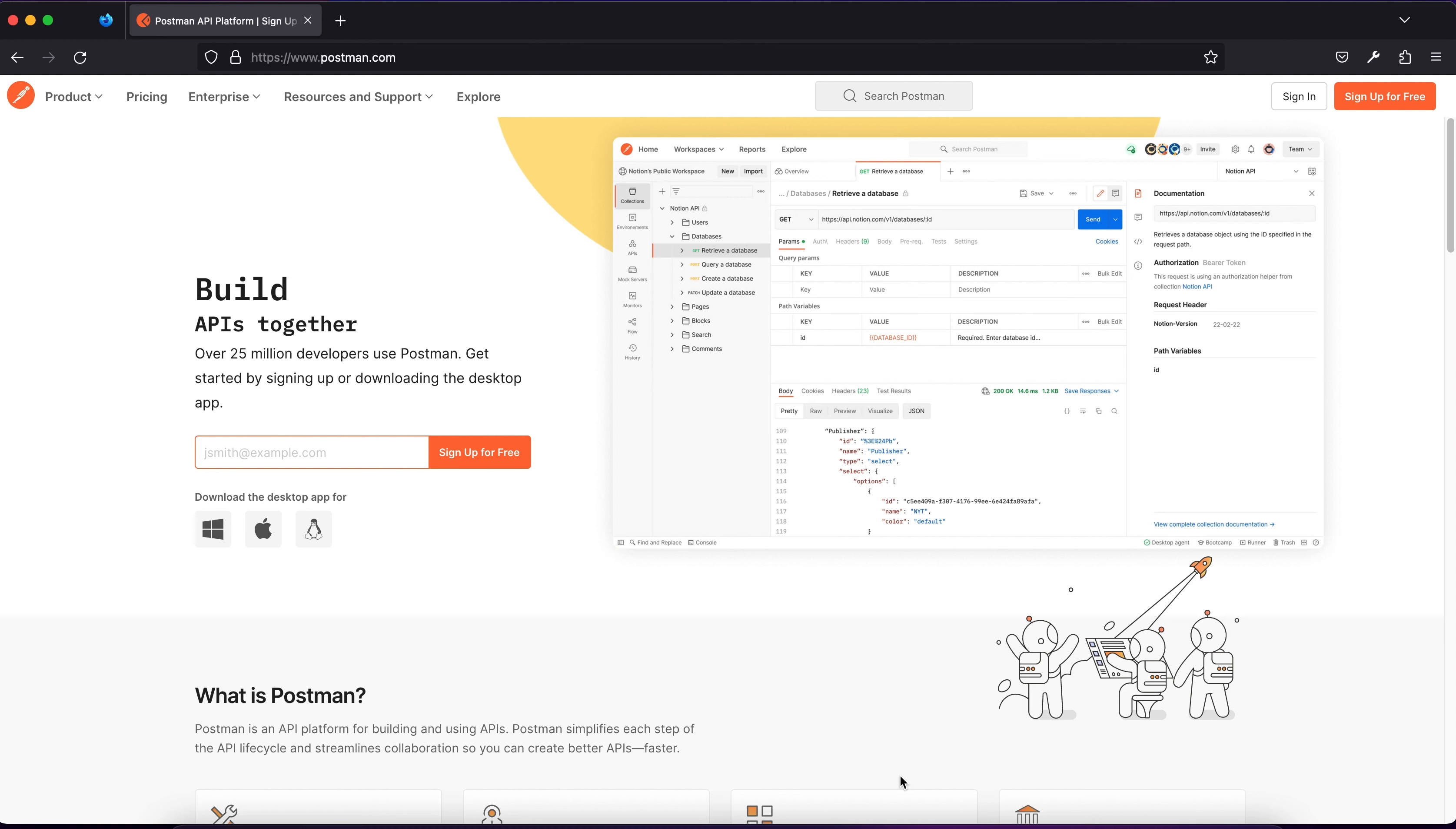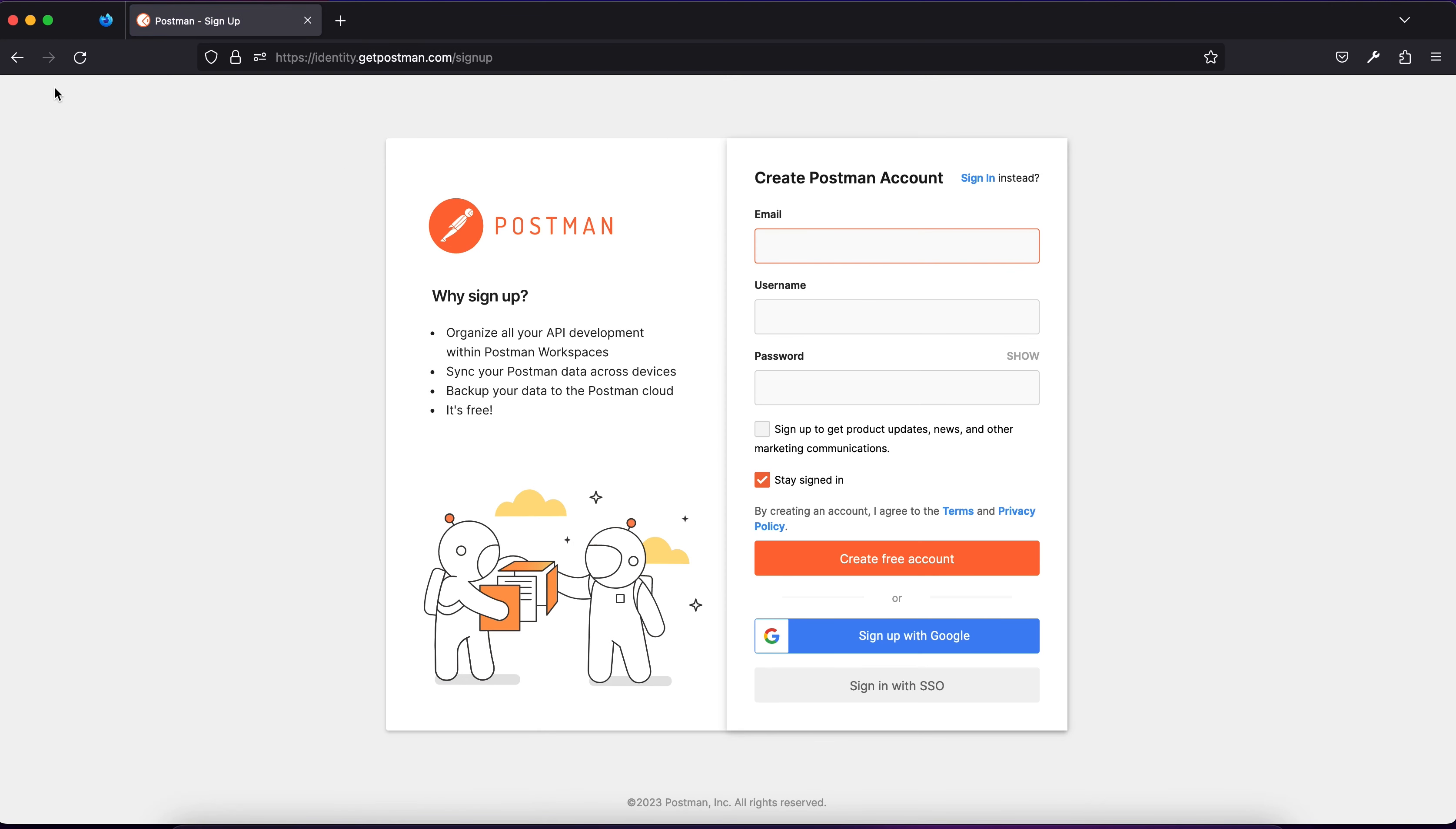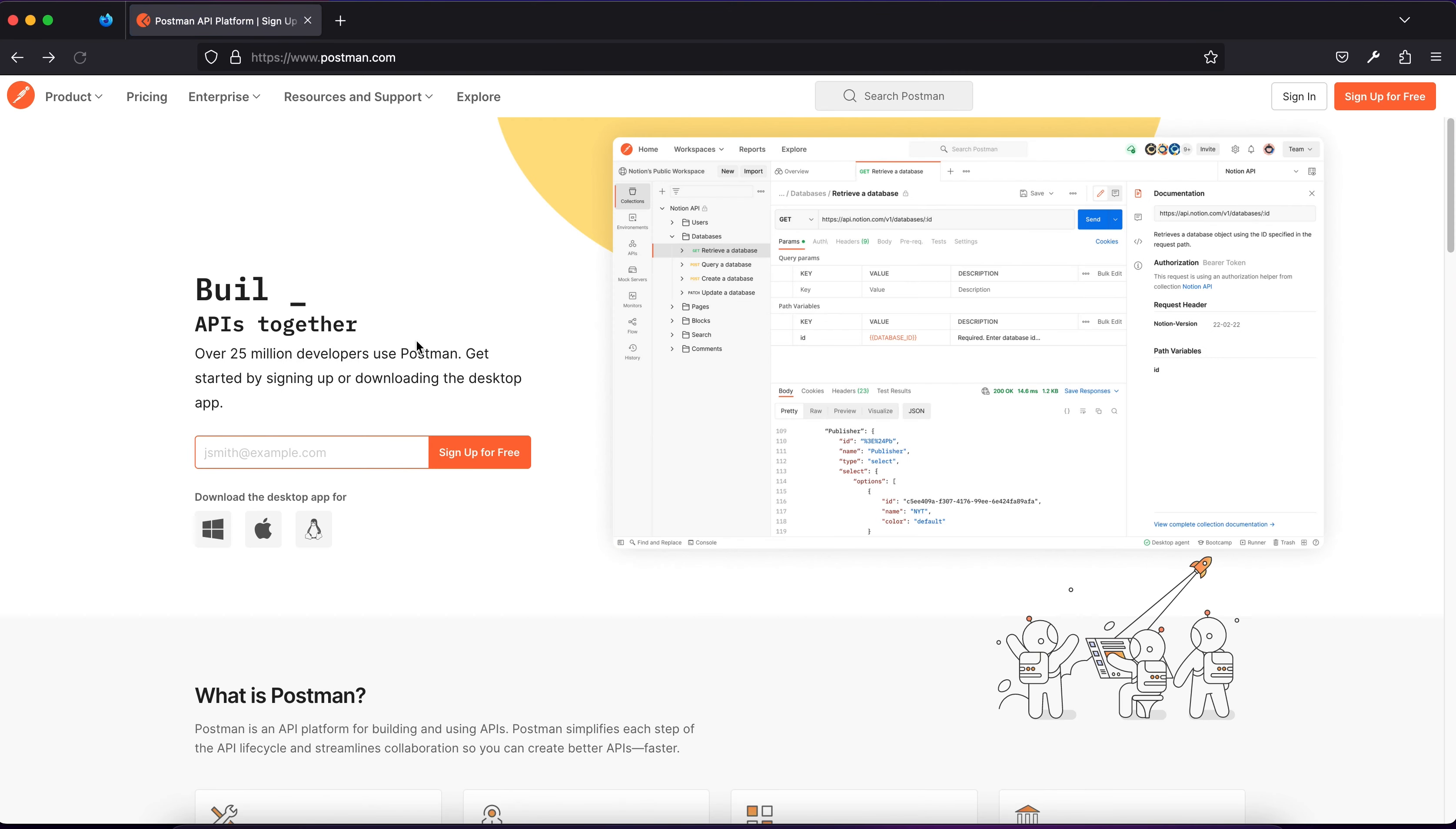It allows us to send HTTP requests and examine the whole response that we've got. To get Postman, first of all, you would have to create your account - it's for free, don't worry. You don't have to get the full payment version of Postman.